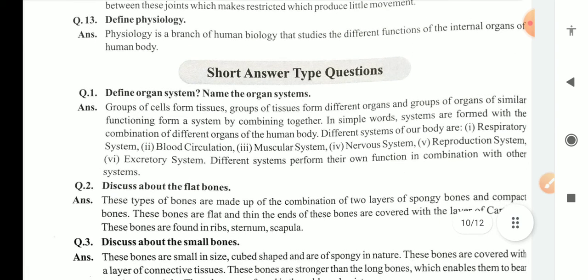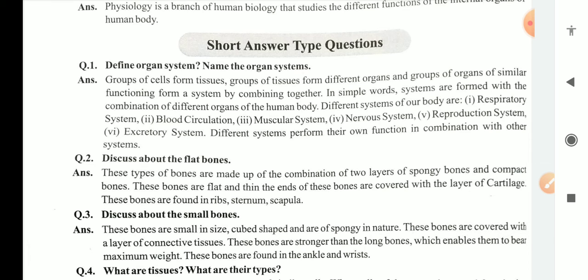Short answer questions. Define organ system and name the organs. A group of cells forms tissues; a group of tissues forms different organs; and a group of organs with similar functioning, combining together, is called an organ system. Systems are formed with the combination of different organs of the human body. Different systems of the human body include the respiratory system, blood circulatory system, muscular system, nervous system, reproduction system, and excretory system. These different systems perform different functions in combination with other systems.